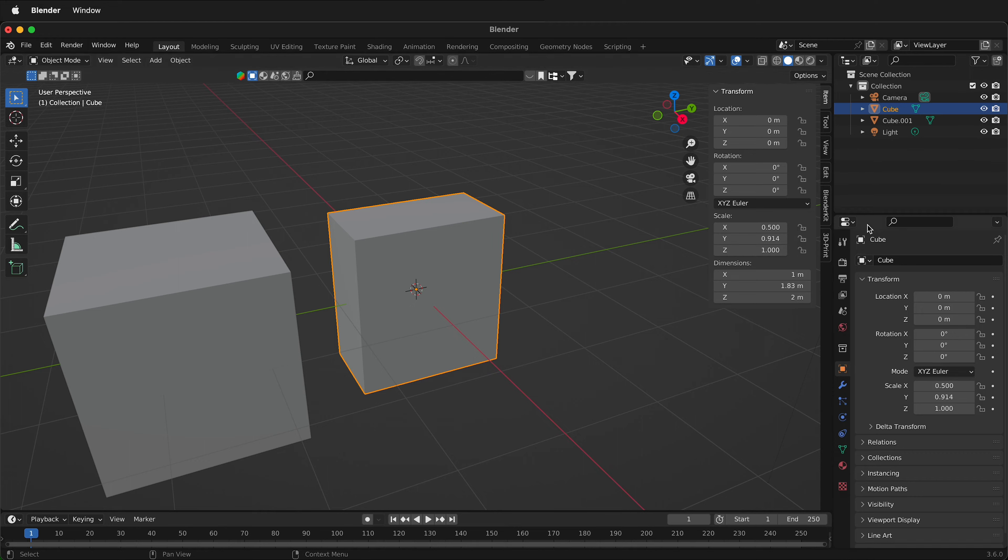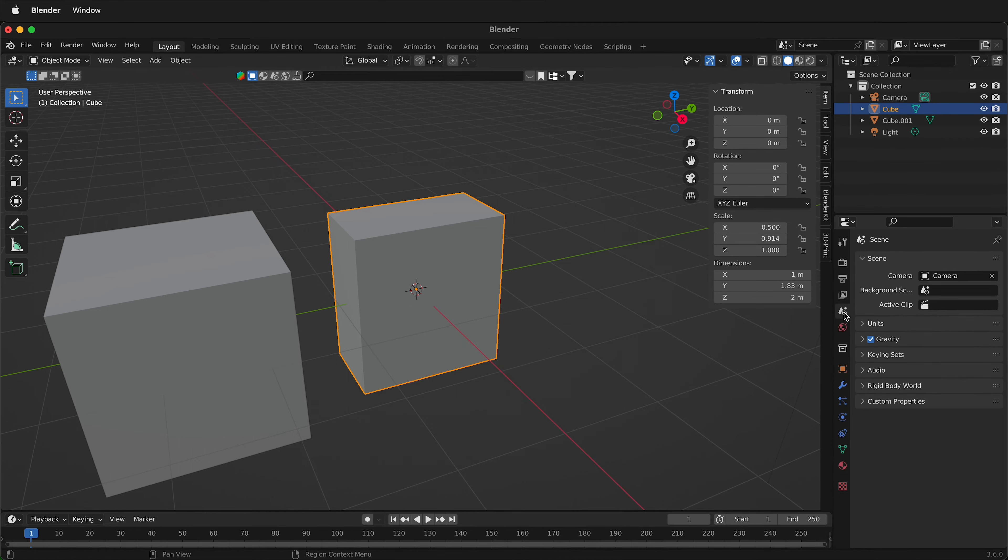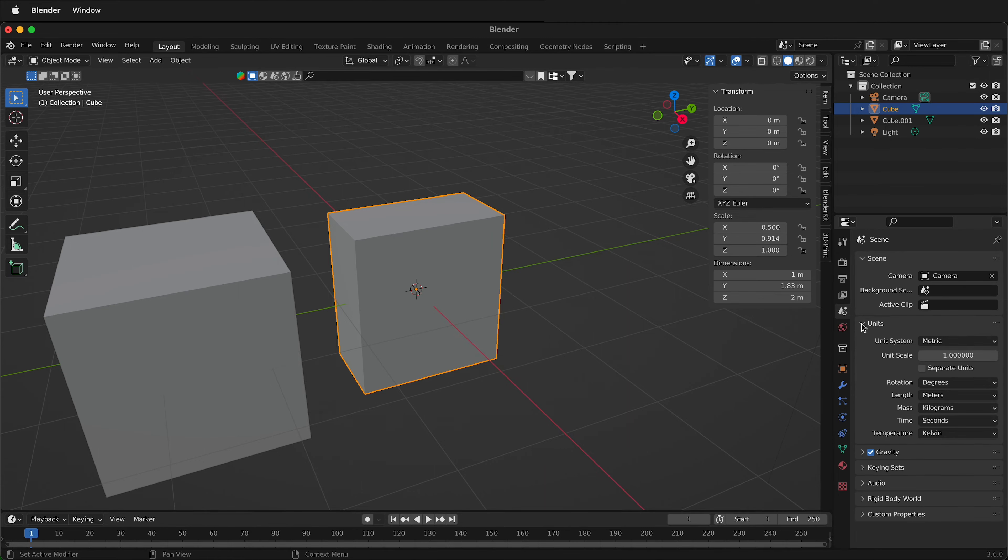It's quite simple. Over here on the right hand side we have a scene properties icon. It's right above the world. So if I click on this scene properties you'll notice that there is an item here called units.